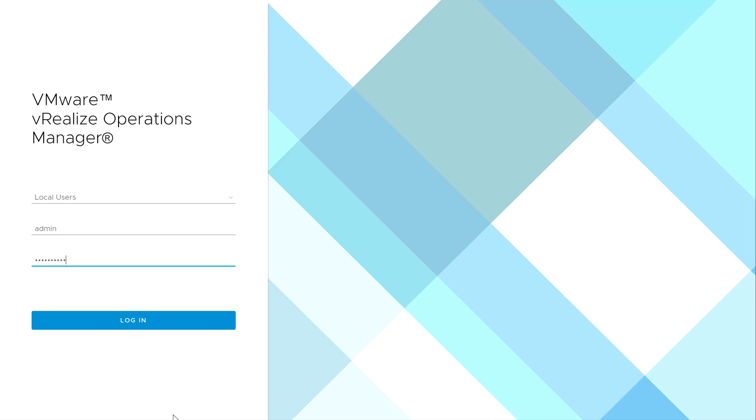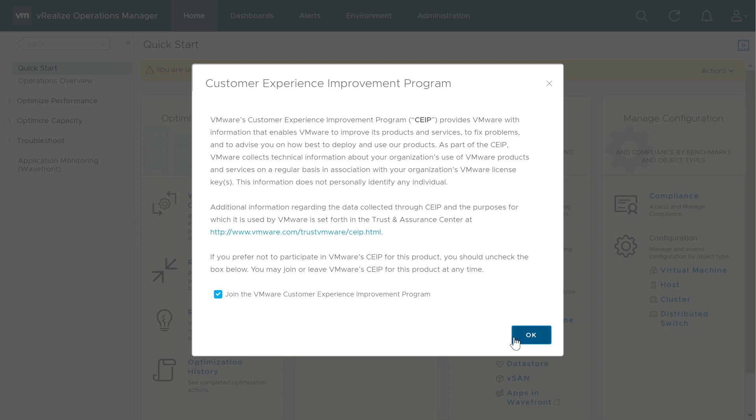And once that's done, you can log in to your new VRealize Operations Manager 7.0 environment.